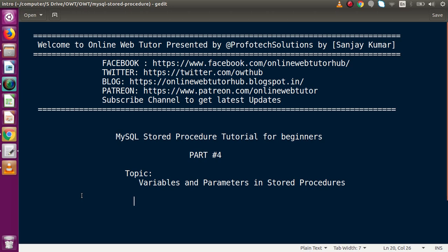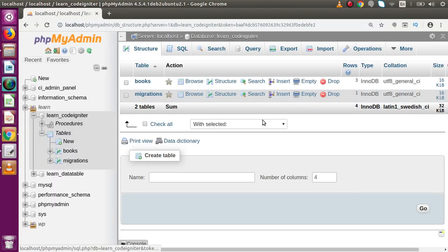If I go back to phpMyAdmin, in our previous video we had seen how we can create a stored procedure using commands as well as using the phpMyAdmin user interface. Now, if you want to use some variables inside a stored procedure, or if you want to pass some variables when calling our stored procedures, how can we achieve that?